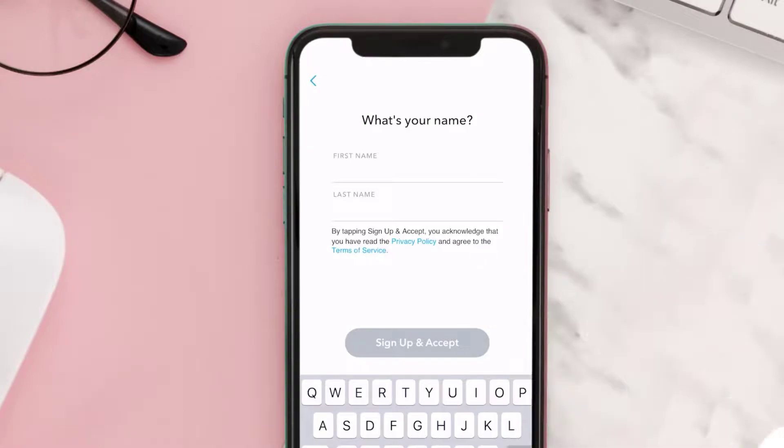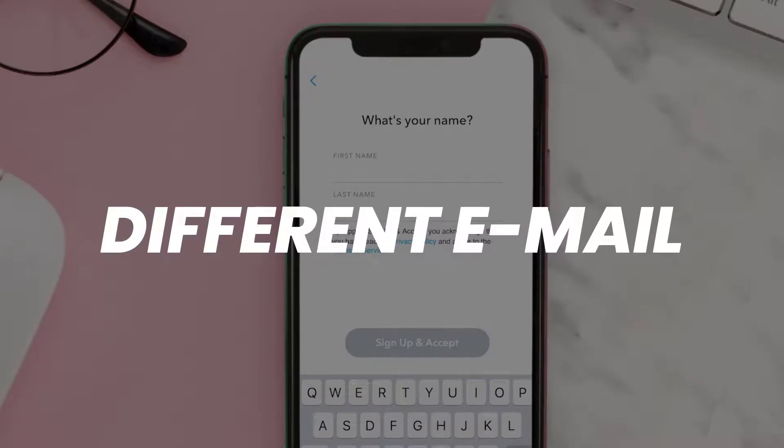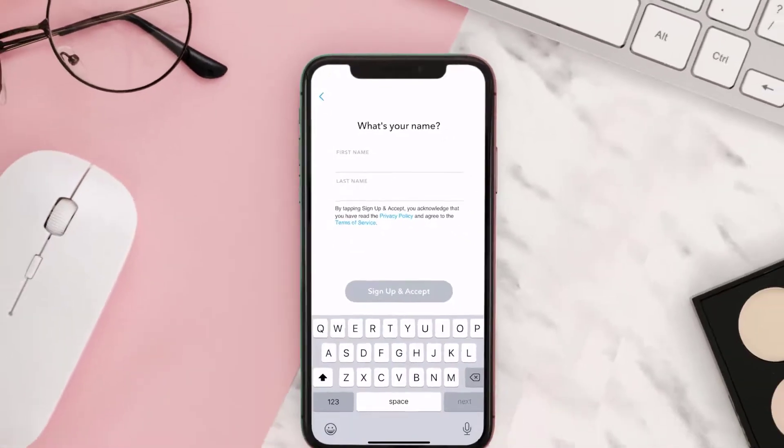This should fix the issue, but if it doesn't, then try signing up using a different email address or username.